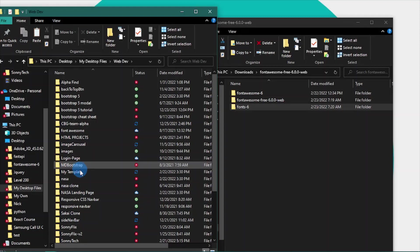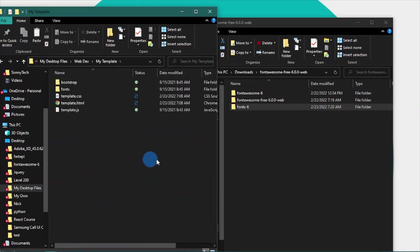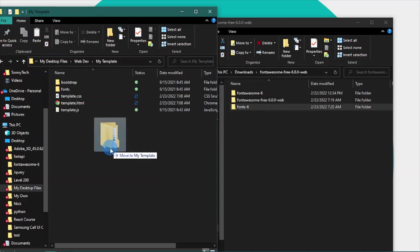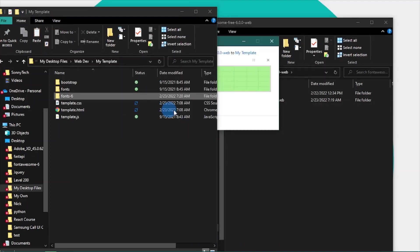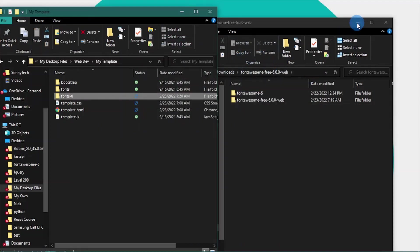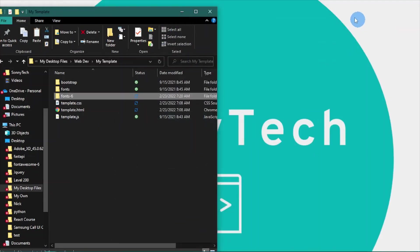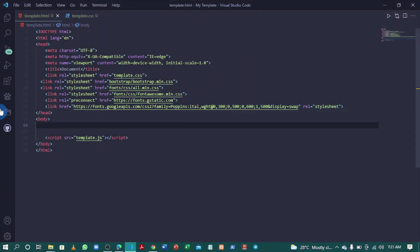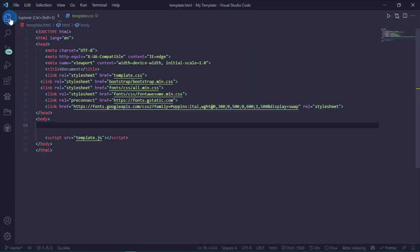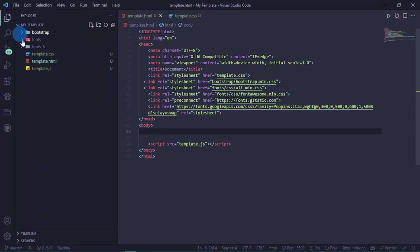I'll drag this font folder and put it inside of my templates folder. Now I can open this in VS Code.